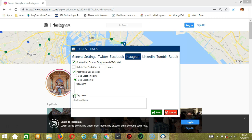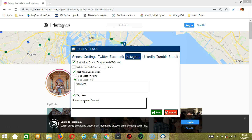You can tag several usernames, each separated with a comma — for example: the_rock, username_two, username_three. So you will tag these users in your post.